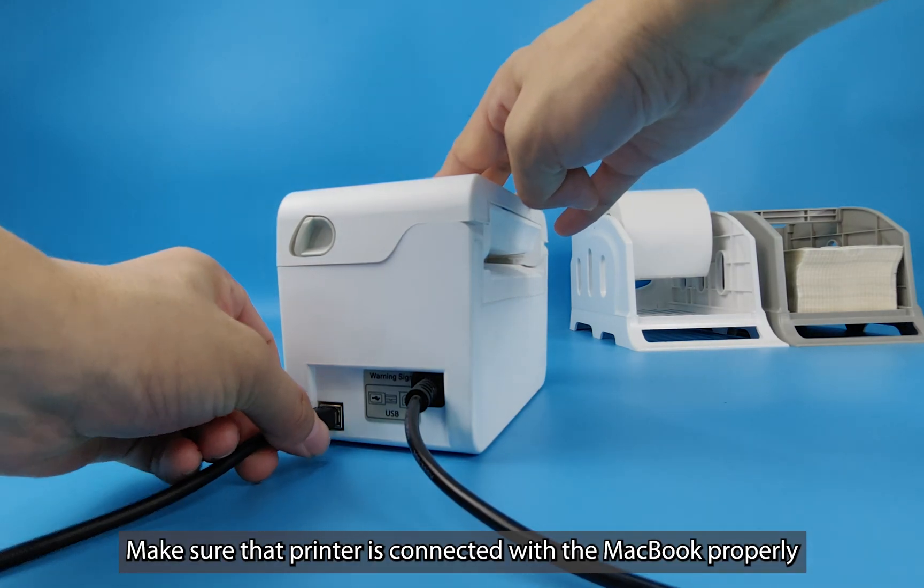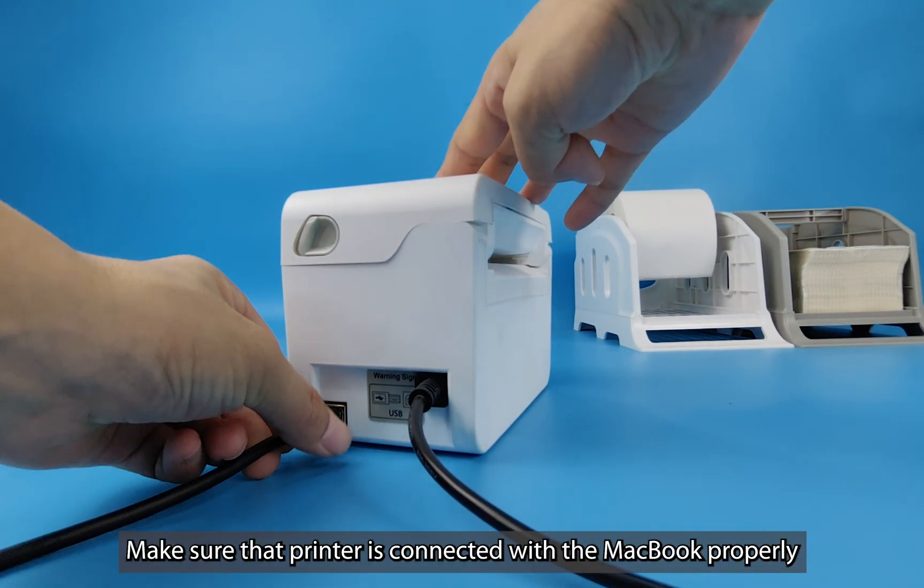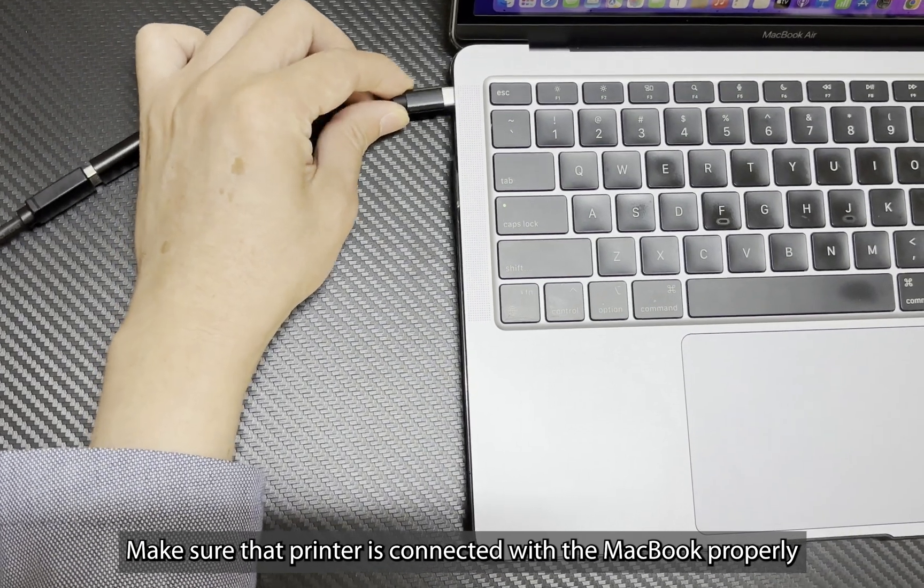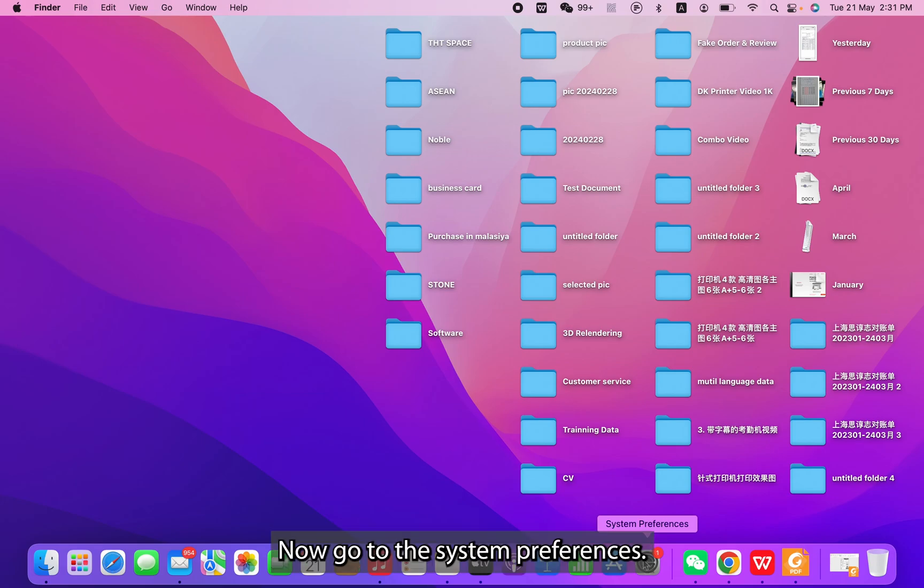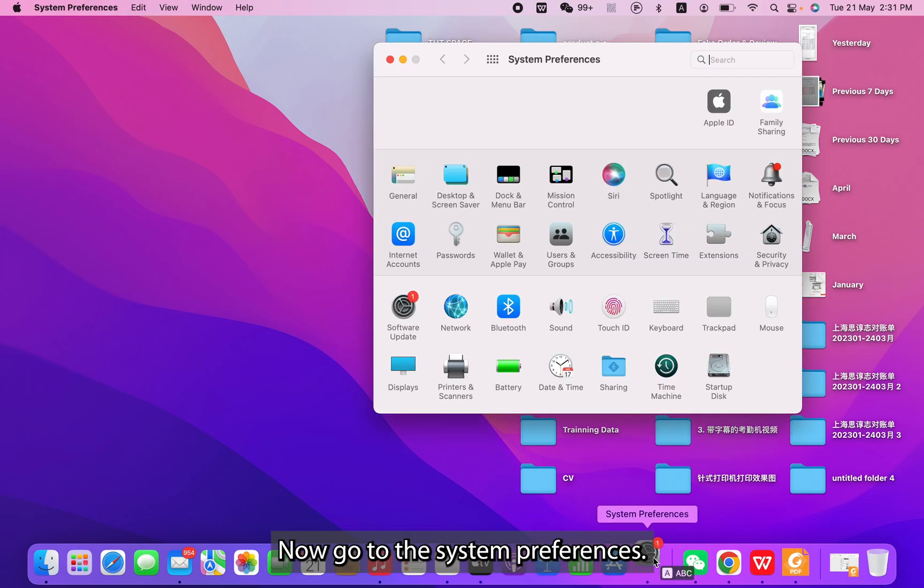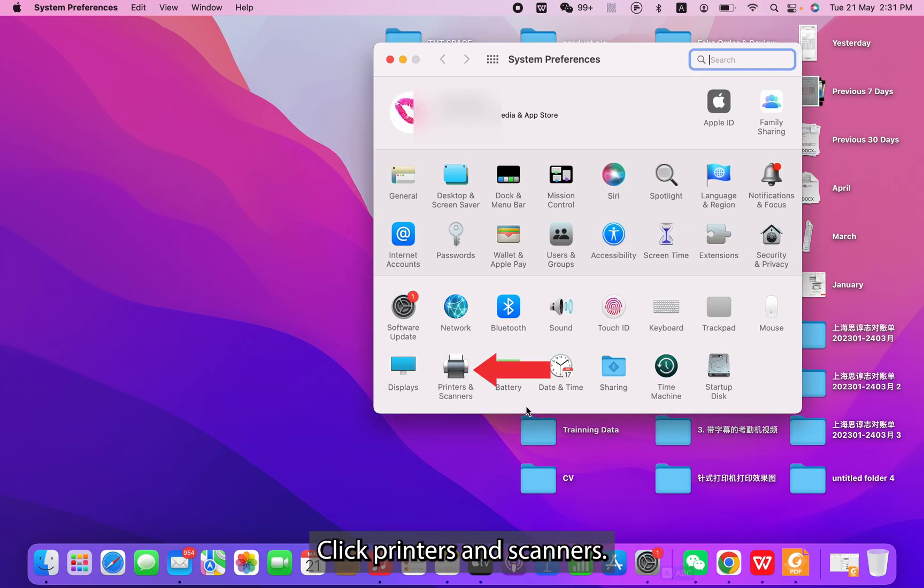First, please make sure that the printer is connected with the MacBook properly. Now go to the System Preferences. Click Printers and Scanners.